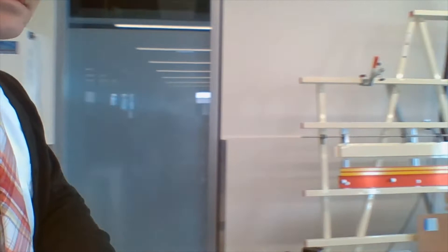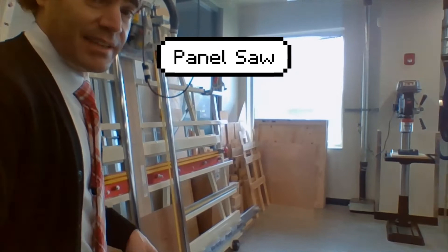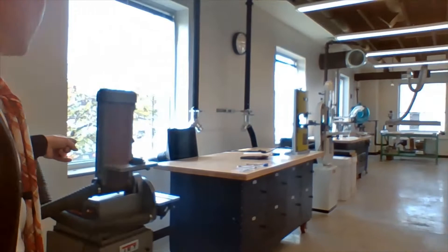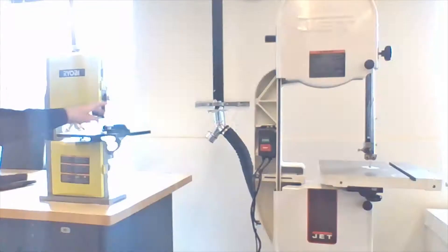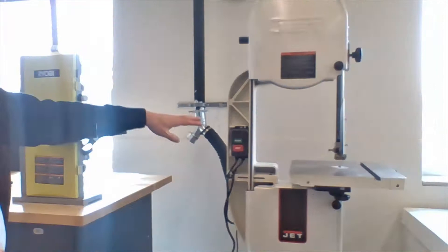So our next thing that we have. We also have some various wooden plastic shop tools. So this is a big panel saw, kind of like a table saw. We have a drill press there. And you can see we have a belt sander and disc sander.